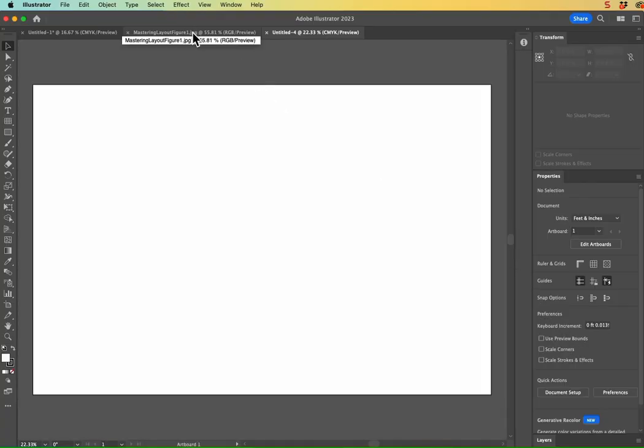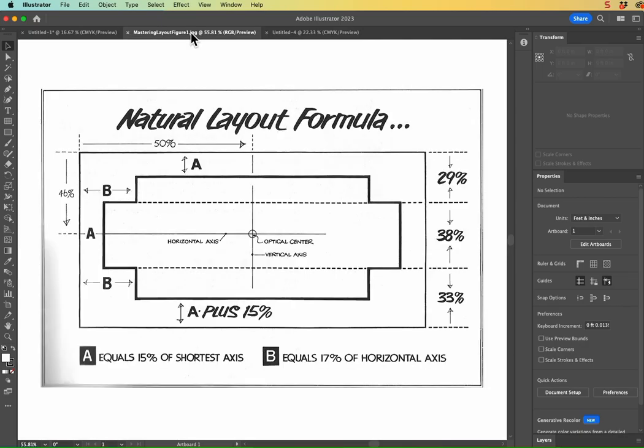So let me go ahead and show you the Mastering Layout Formula here by Mike Stevens. This is from his book, Mastering Layout and on the Art of Eye Appeal. It's on Amazon. It's fantastic. I highly recommend it. There's even a Kindle version, so go and buy it now.